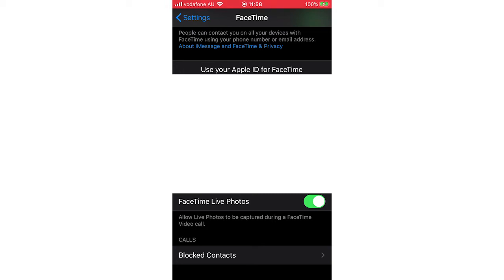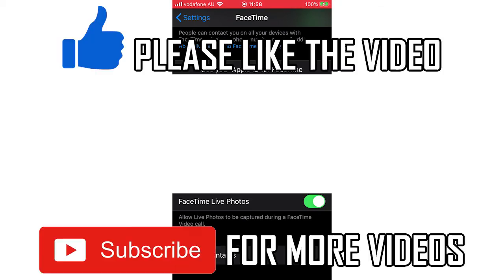If you want them turned on, keep it green. If you don't, you'll want to turn that off just by clicking that. You can toggle it back and forth, whichever one you want. I'm going to turn it on and enable it right here. So that's how it's done.